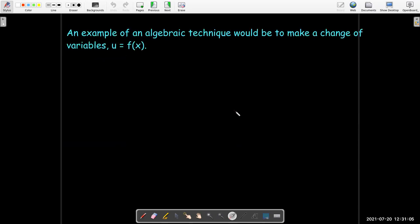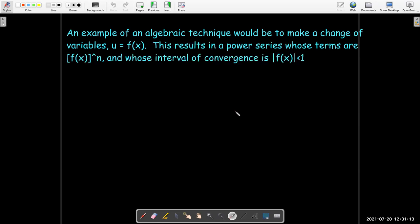One technique is to make a change of variables — replace u with some expression of x. Then you'll have a power series in that expression of x raised to the power of n. The interval of convergence would require that the absolute value of that expression in x be less than 1.